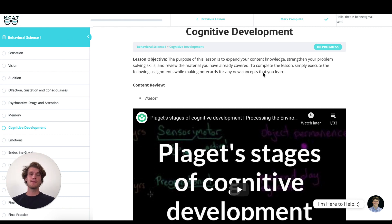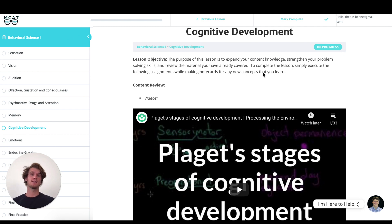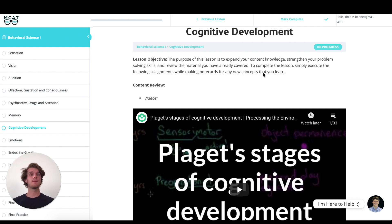Hey guys, welcome to today's MCAT question of the day. As always, we're going to be working through one of the many practice problems found at mcatselfprep.com, home of the free MCAT prep e-course. My name is Theo Bennett, and I'm one of the tutors here. I actually used MCAT Self Prep to score a perfect 528 when I took the exam.